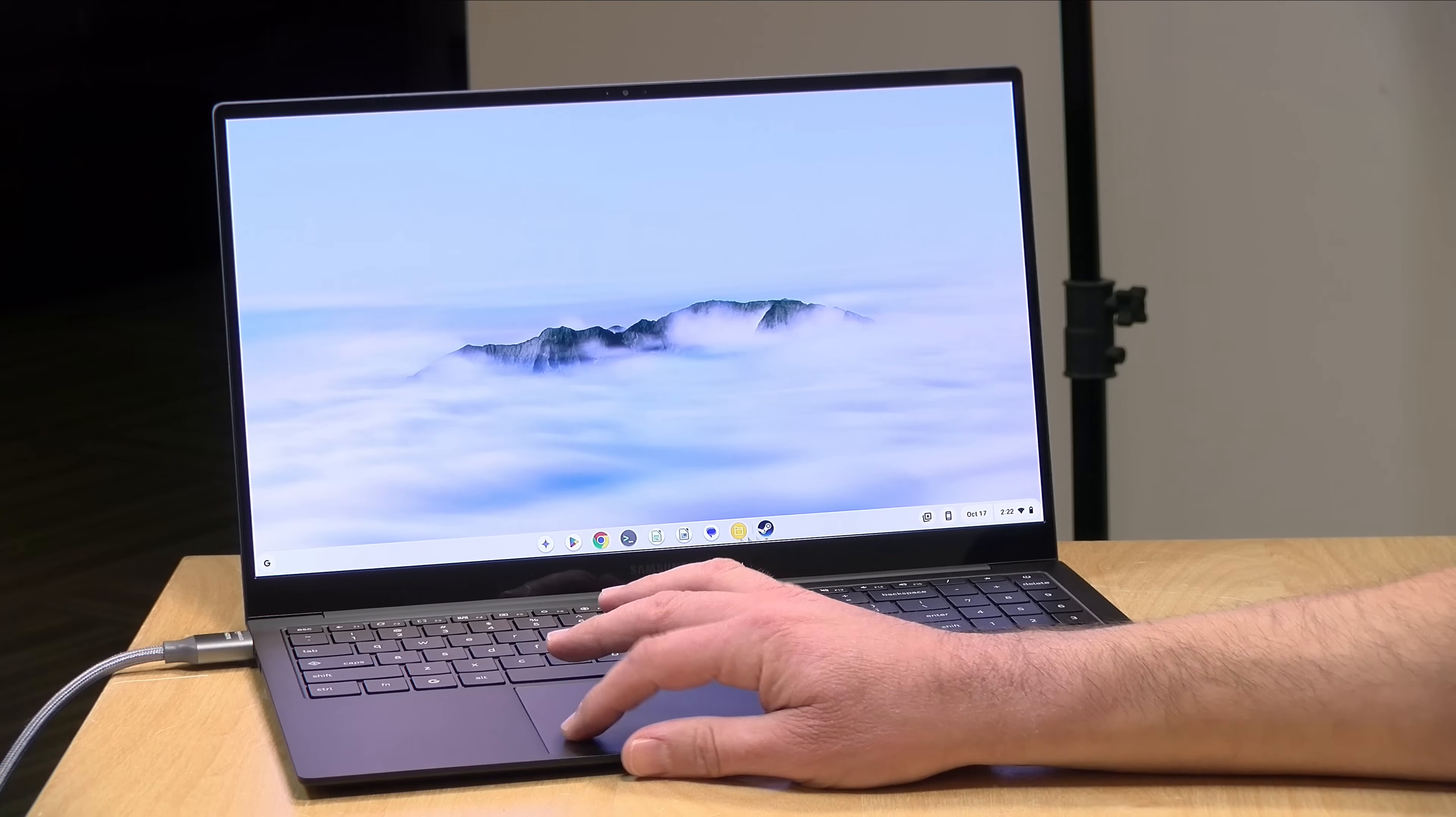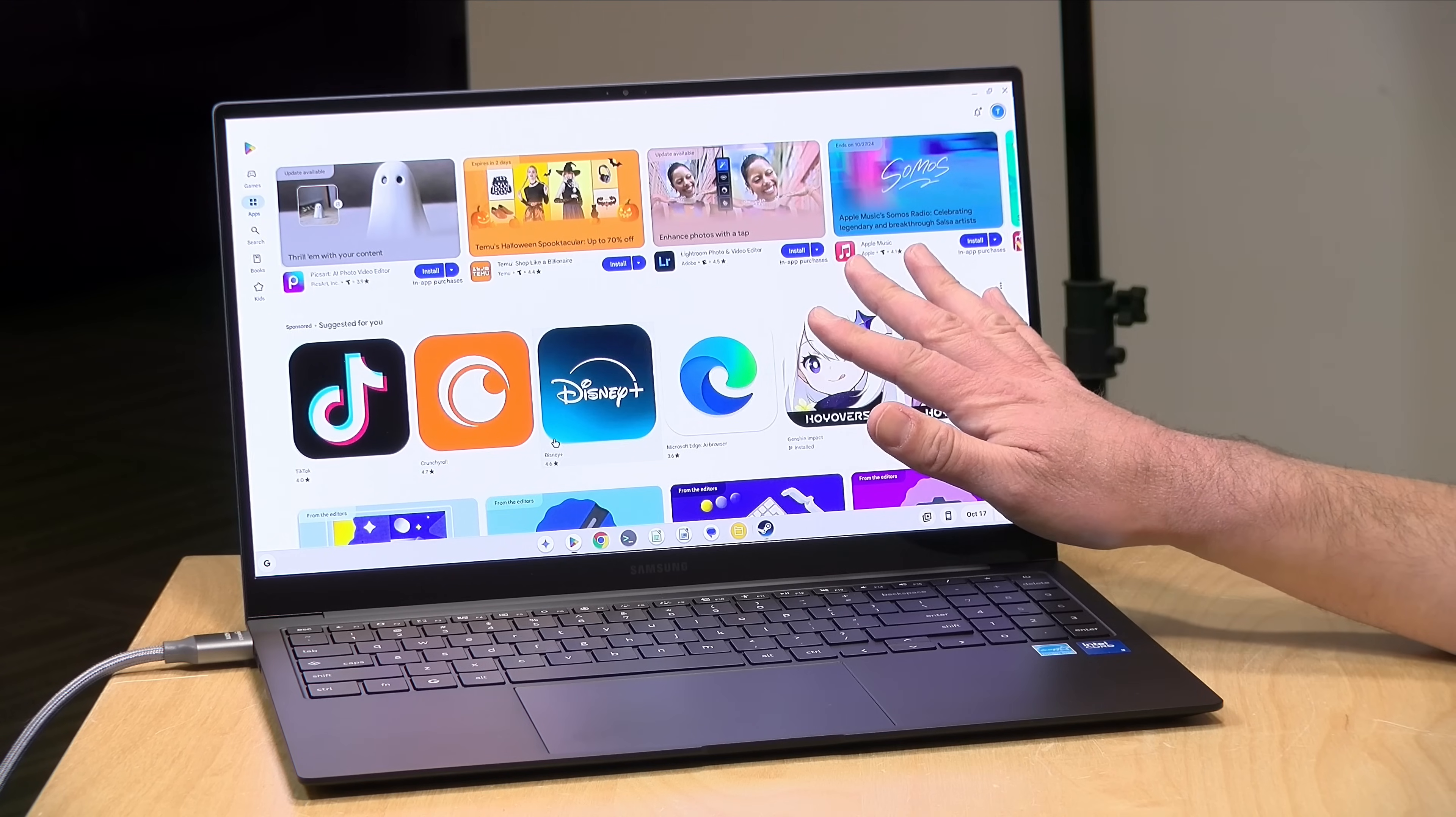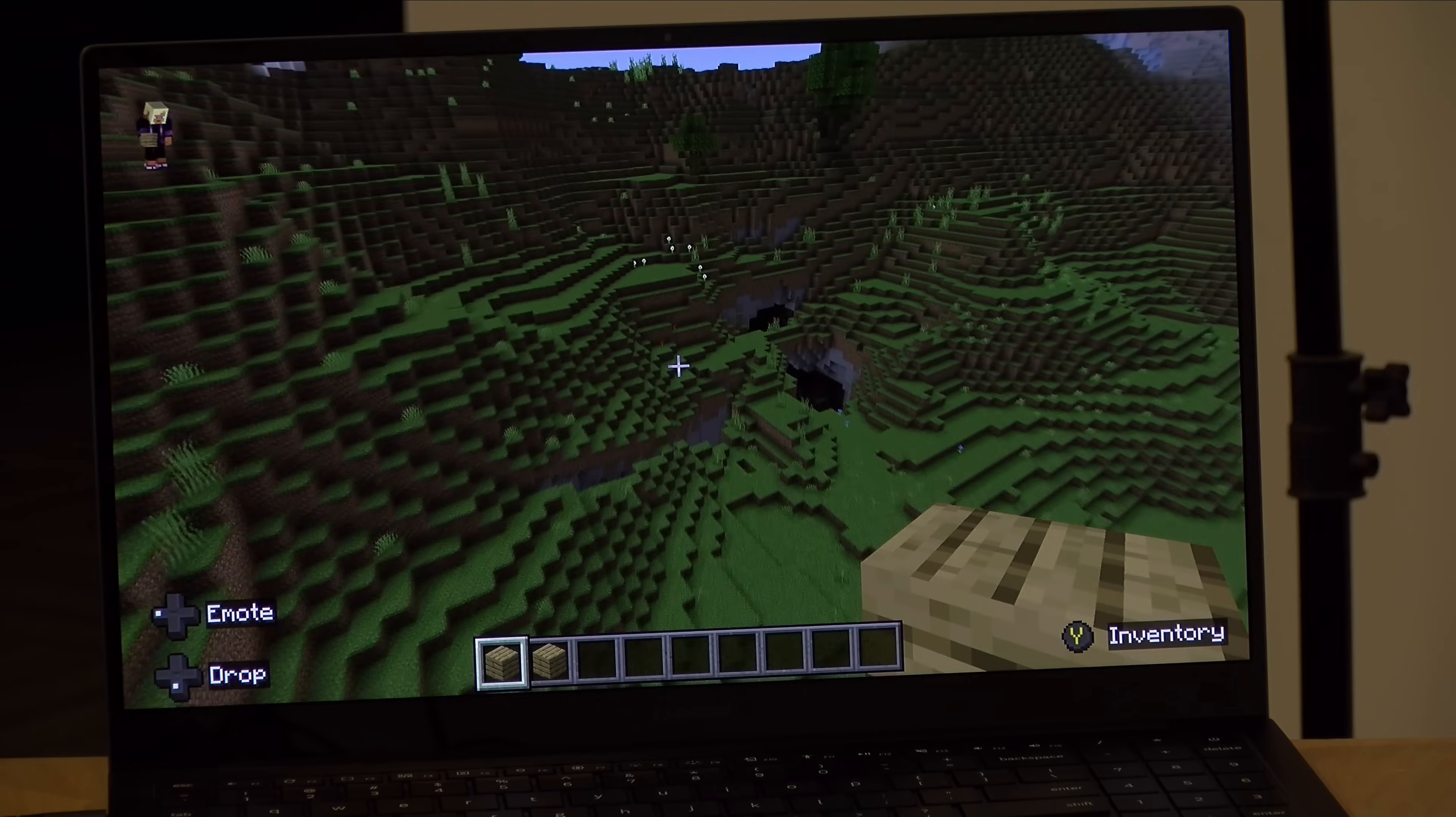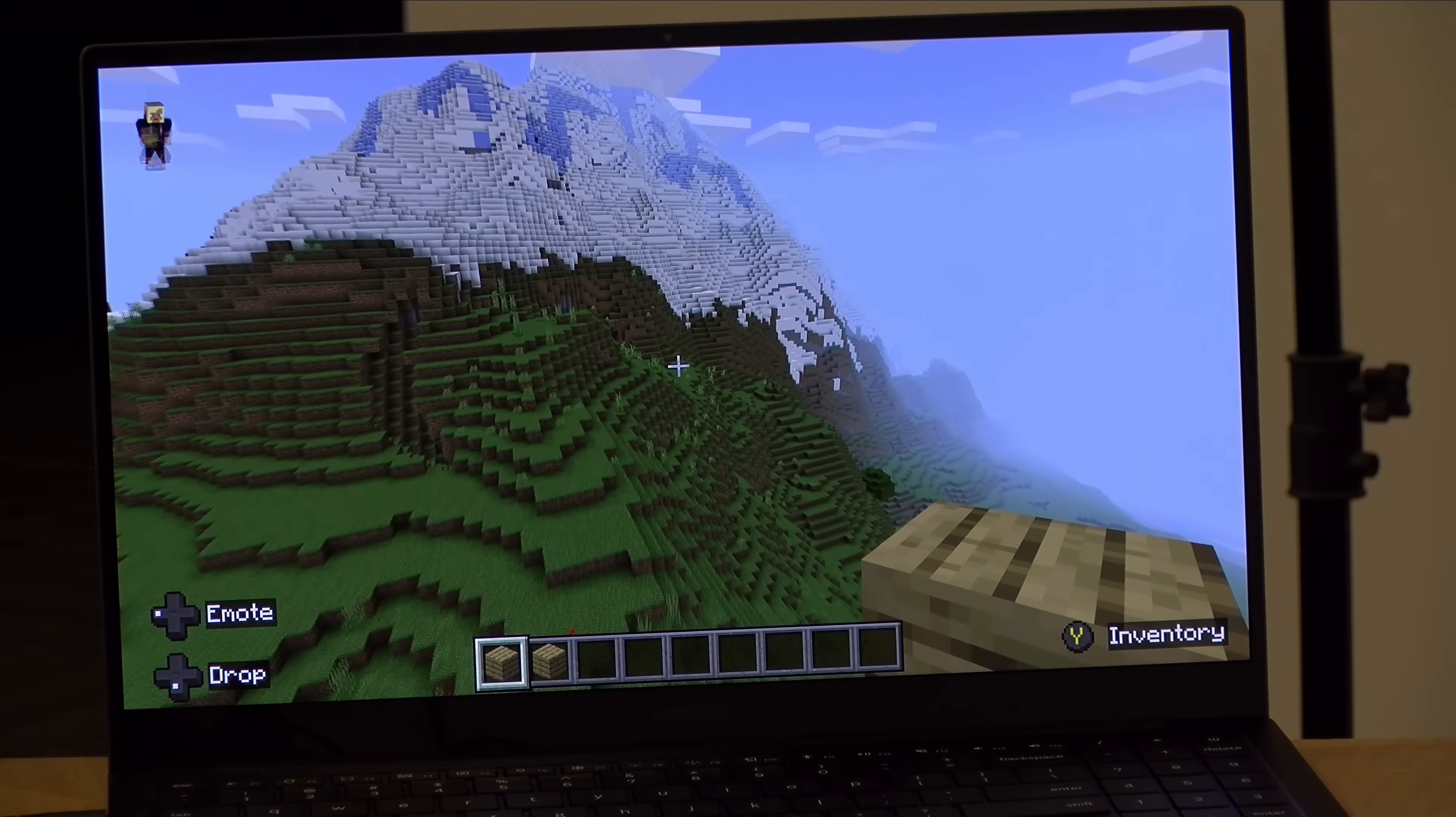Now, as far as gaming is concerned, you do of course have access to the Google play store where you can find a lot of Android games that you might run on your phone or tablet that are also available here. One issue of course, is that you don't have a touch display on this device. So if the game doesn't support a game controller, it might be a little difficult to control, but there are a lot of games that work with the controller. So a little bit earlier, I loaded up Minecraft. This is the Android version of Minecraft and it runs great on here. Roblox runs okay as well. So there's a lot of stuff out there that you should be able to find on the Android app store that's compatible with game controllers and can work quite well.